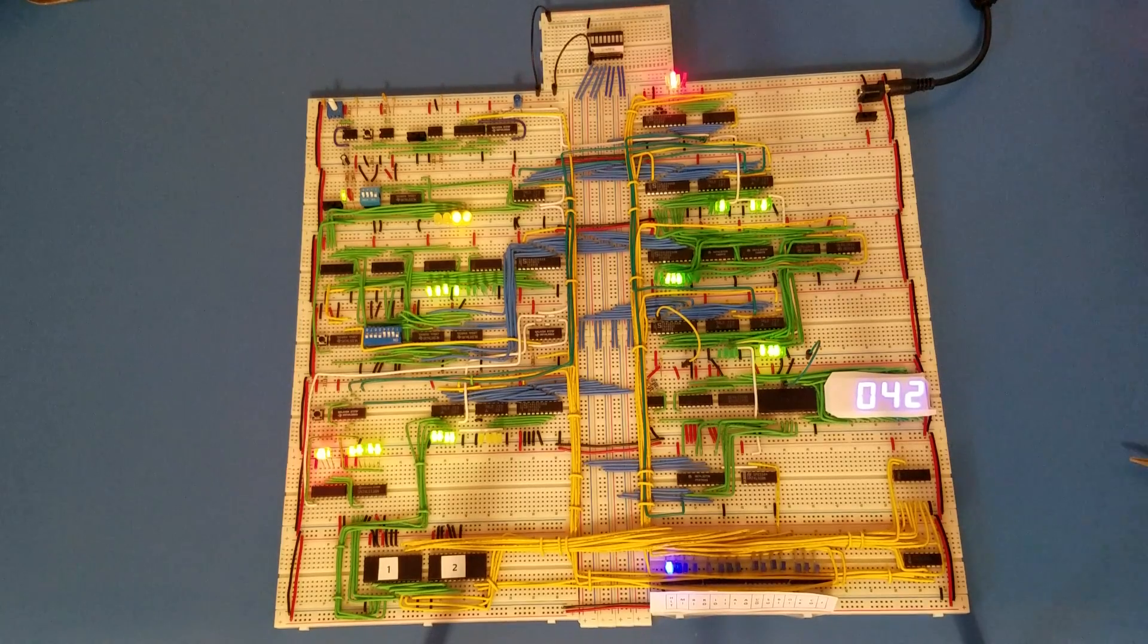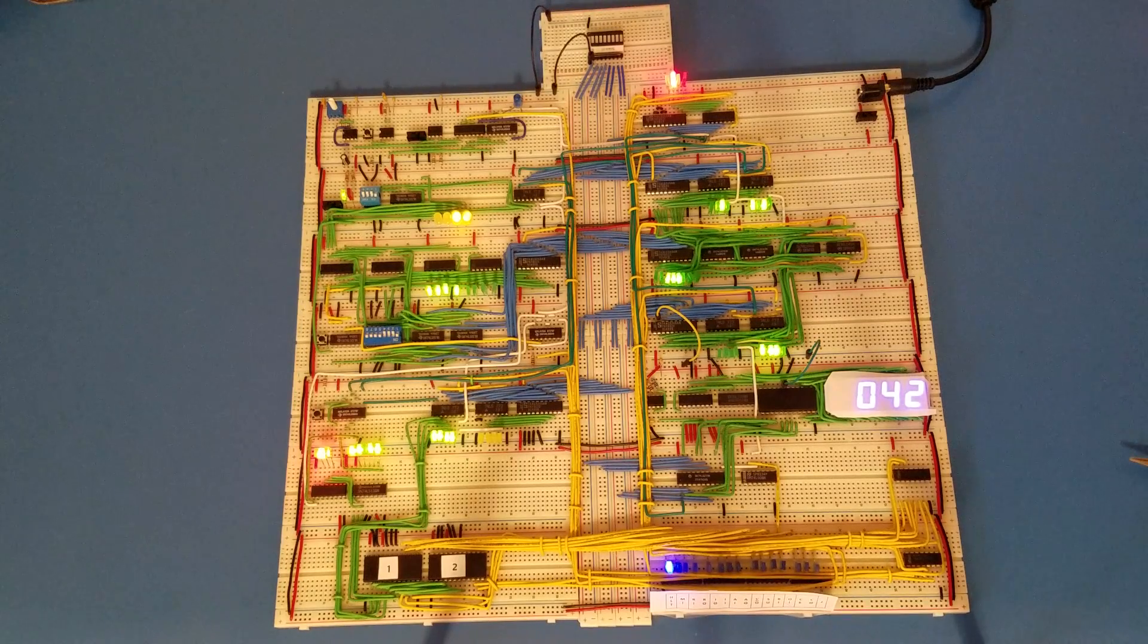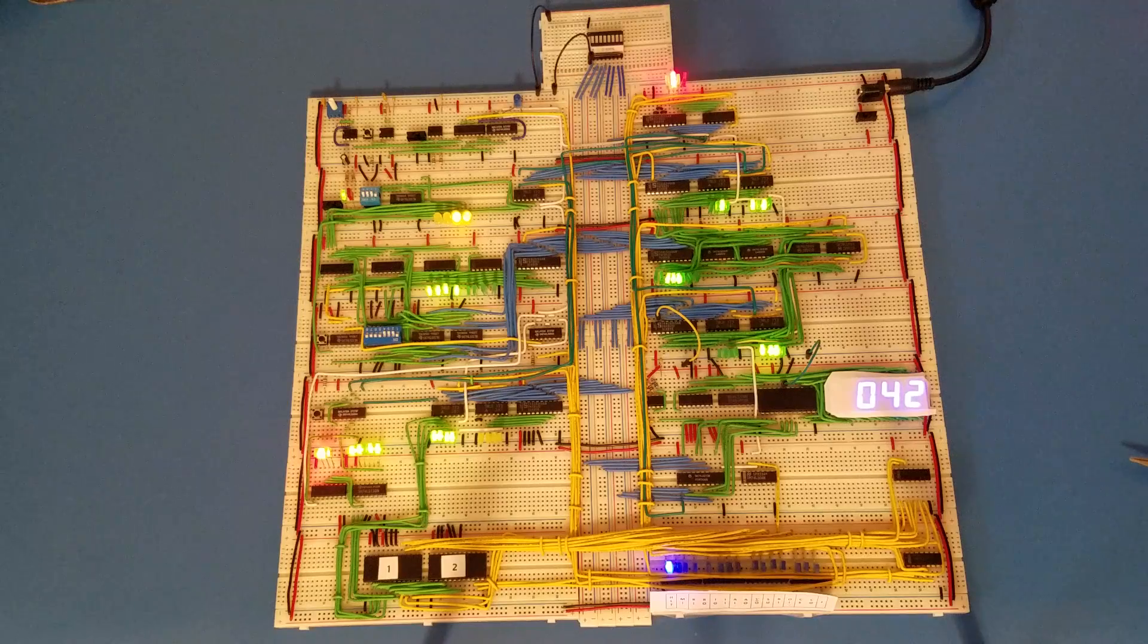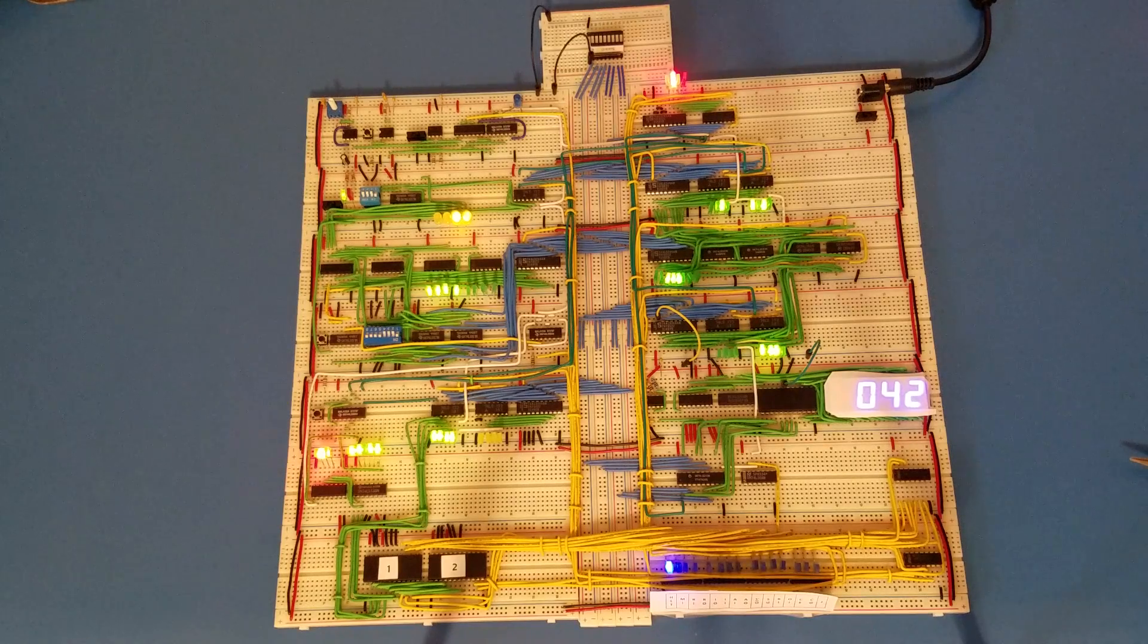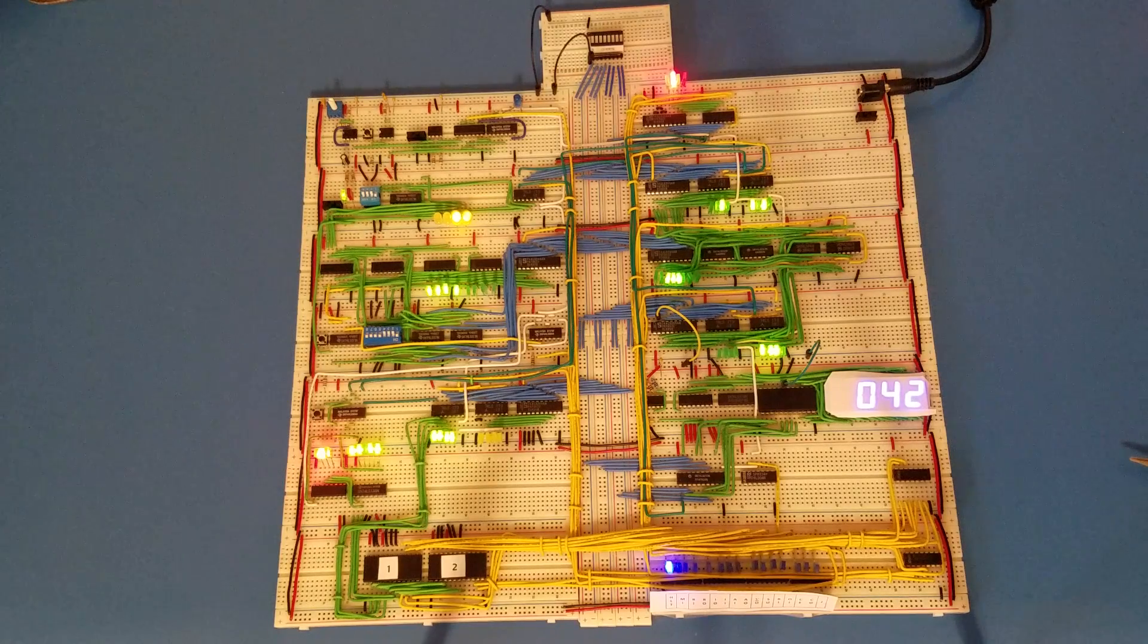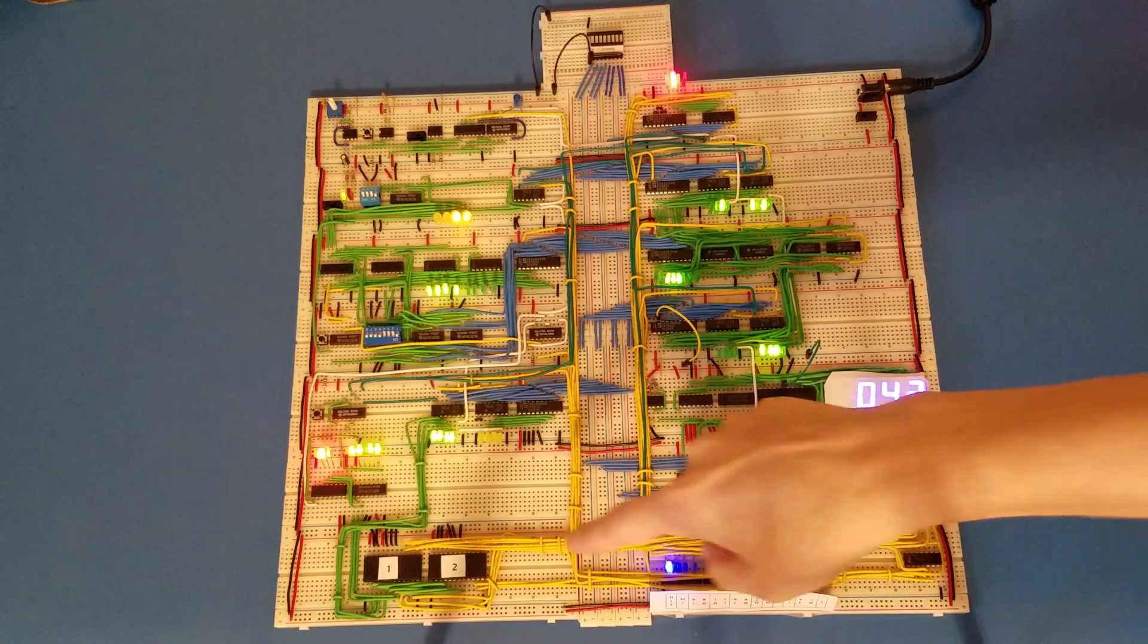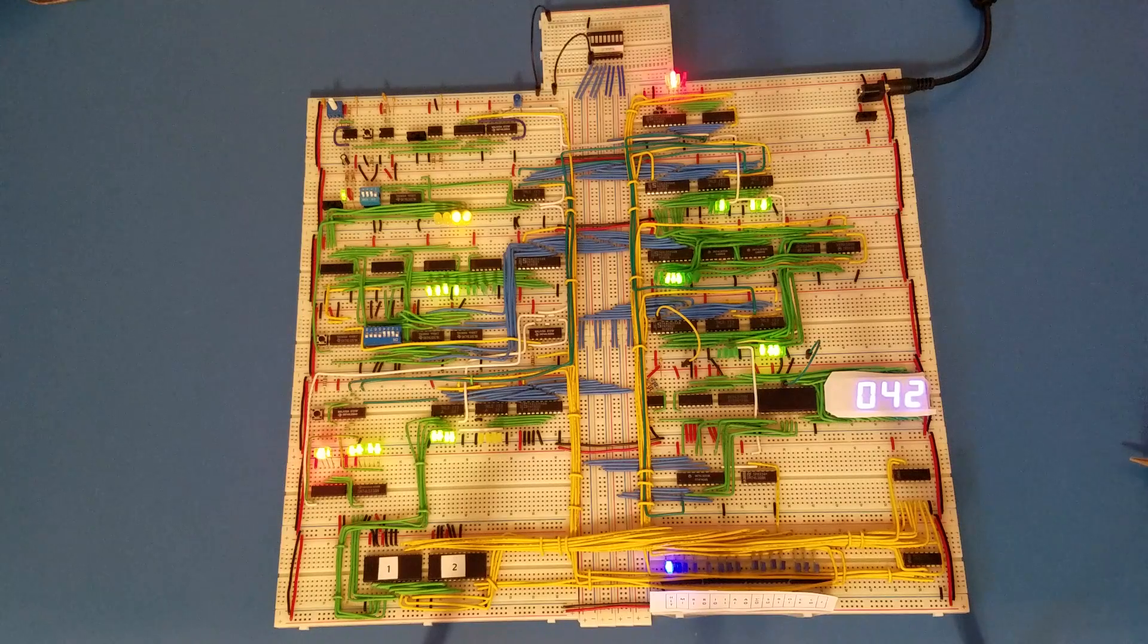Hello, I'm back with another update on my Ben-Eater inspired 8-bit breadboard computer. Since I posted a video yesterday, I've gone back through and cleaned up all that wiring that I was talking about.